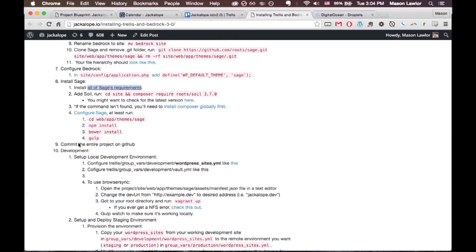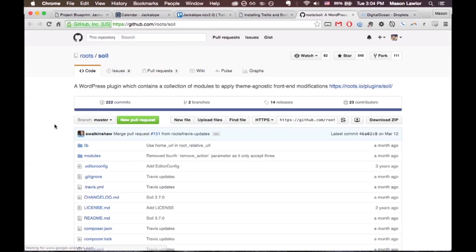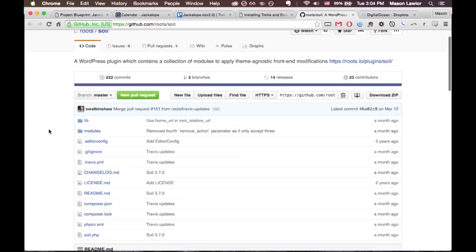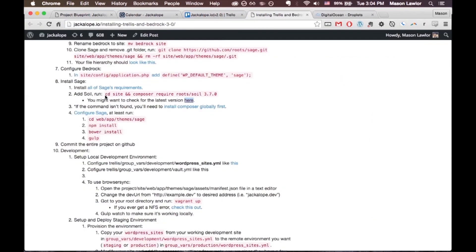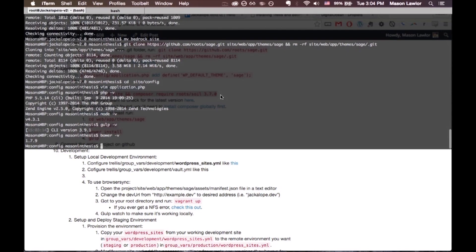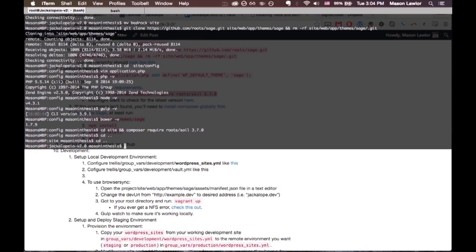So we're both up to date on those. Now we're going to add Soil. You might want to check the latest version, so I'm going to pull that up real quick to see what version Soil is on. Looks like it's still on 3.7. Just copy this command and run it. We're going to have to back out to the root first, then run it from there.